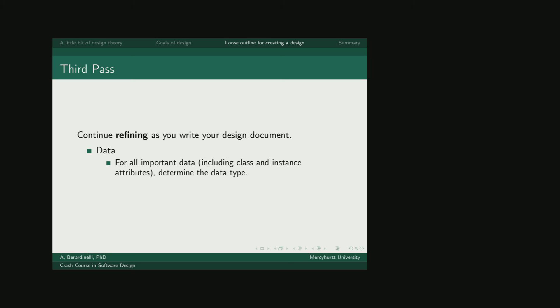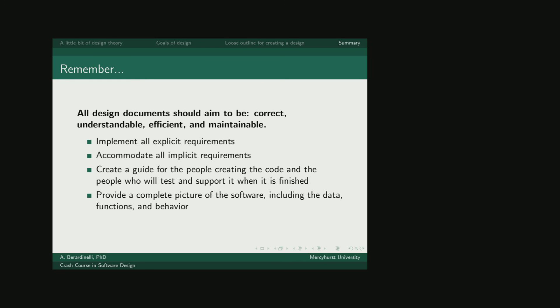Finally, if you haven't already, you should be determining the data type of all the data that you've been thinking about. In the end, you should have something that's correct, understandable, efficient, and maintainable that meets the requirements that were set out for you, and that makes writing the code much, much easier than starting from scratch. In the next video, we'll look at an example or two, and then you'll be able to work on it on your own.